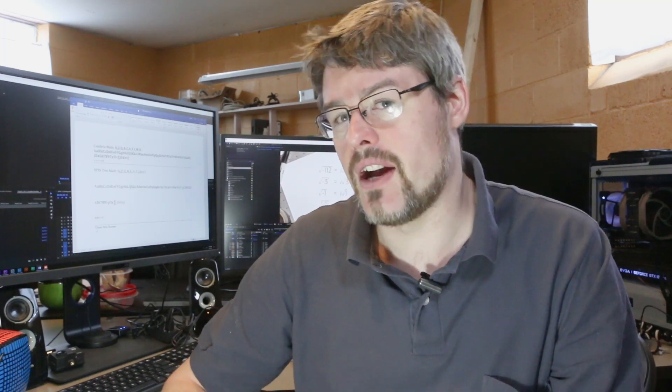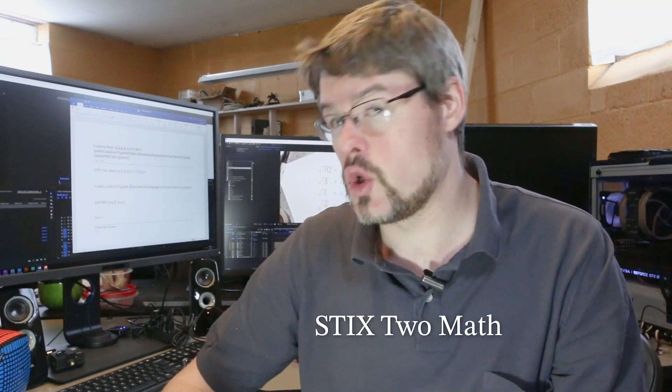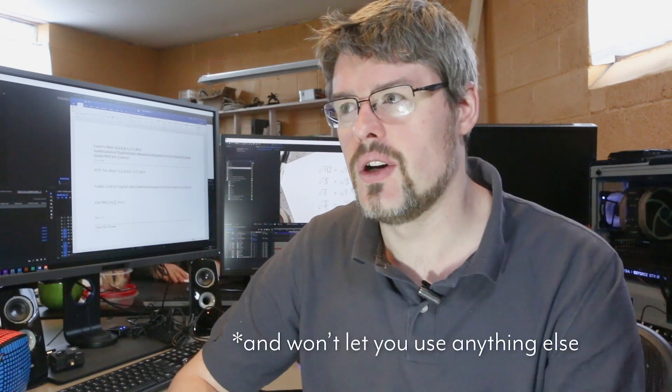Anyways, I only have like one or two fonts that I can find. I found STIX Two Math that it works, but Microsoft Equation Editor does not actually let me use it. It defaults to Times New Roman.